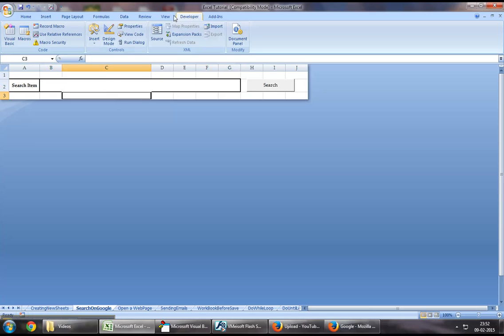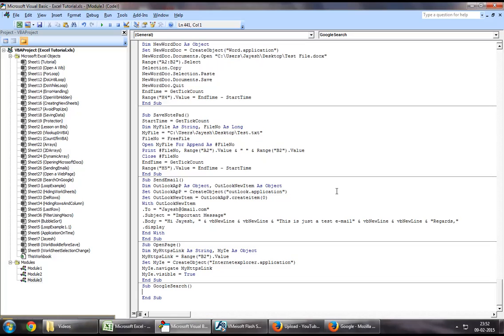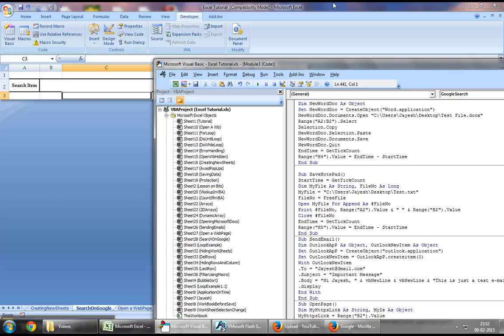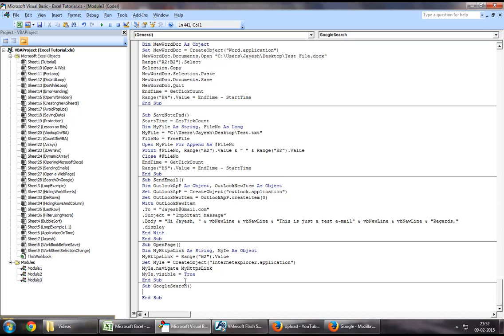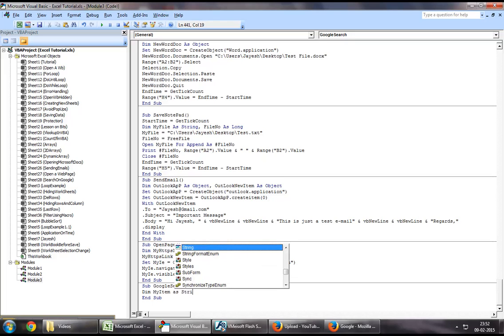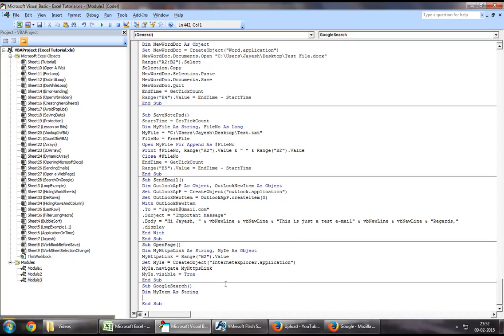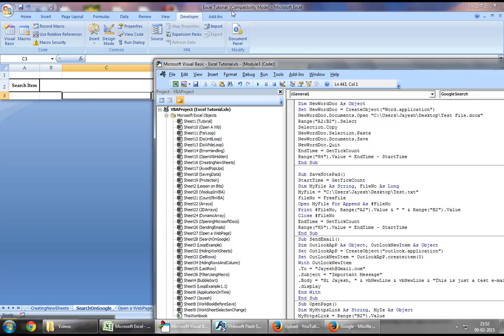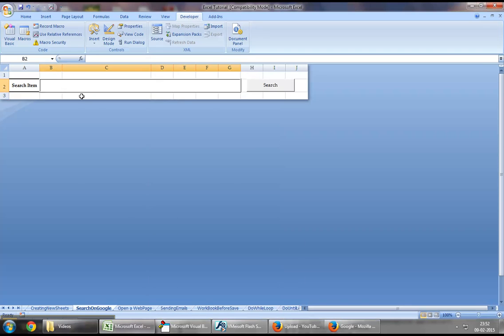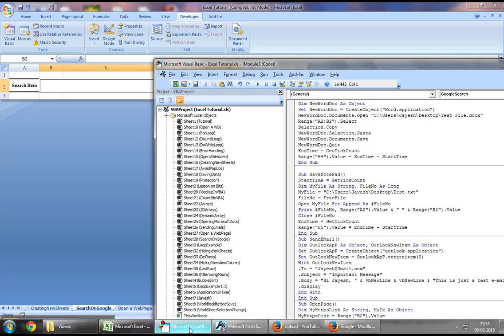you want to jump down to the developers tab and visual basic. So I've created a new procedure and I've called it Google search. To start off with, I will define a string which is my item. So your item is nothing but something that is stored in range B2.value, which is this box right here and the input that we will be making.